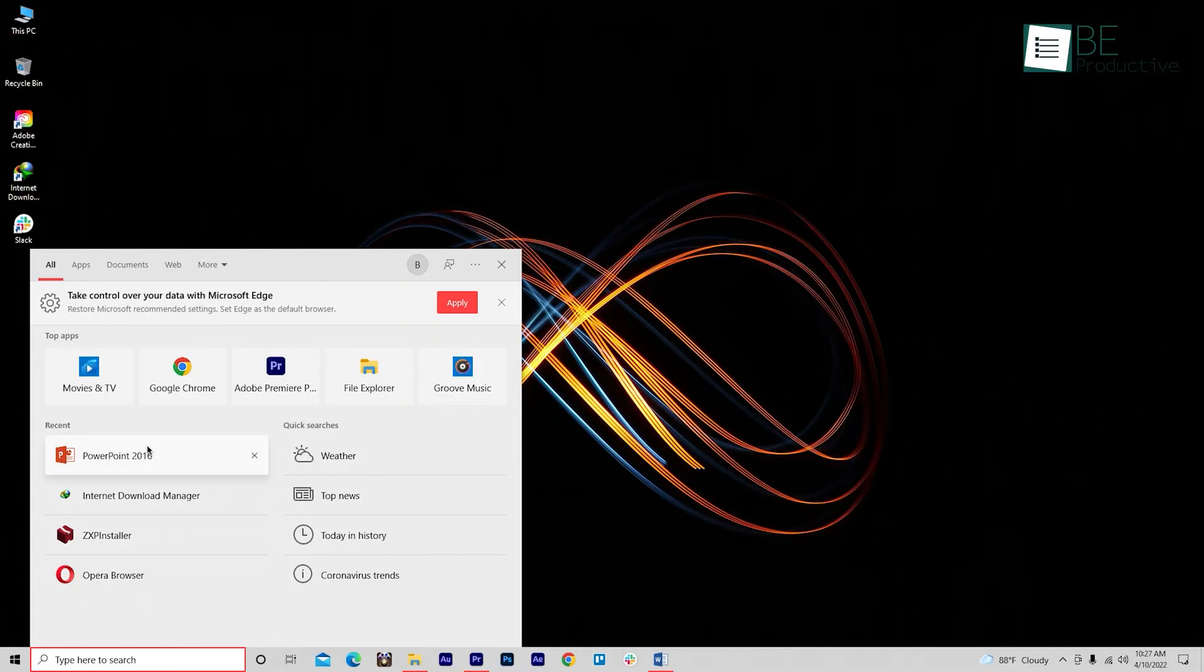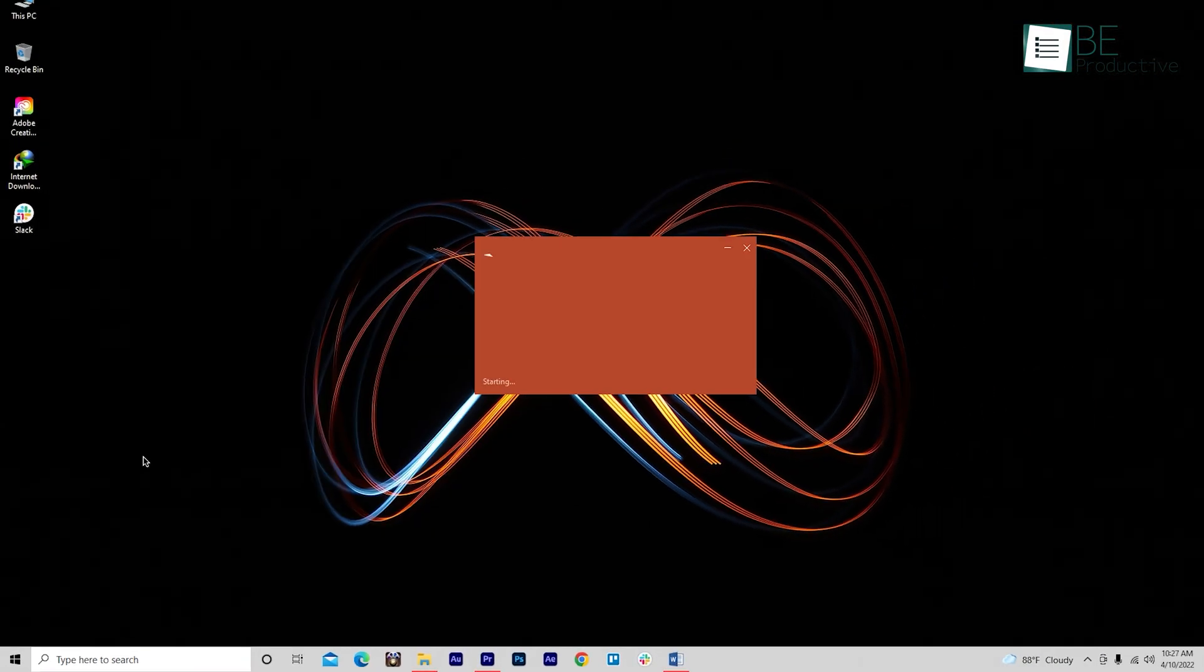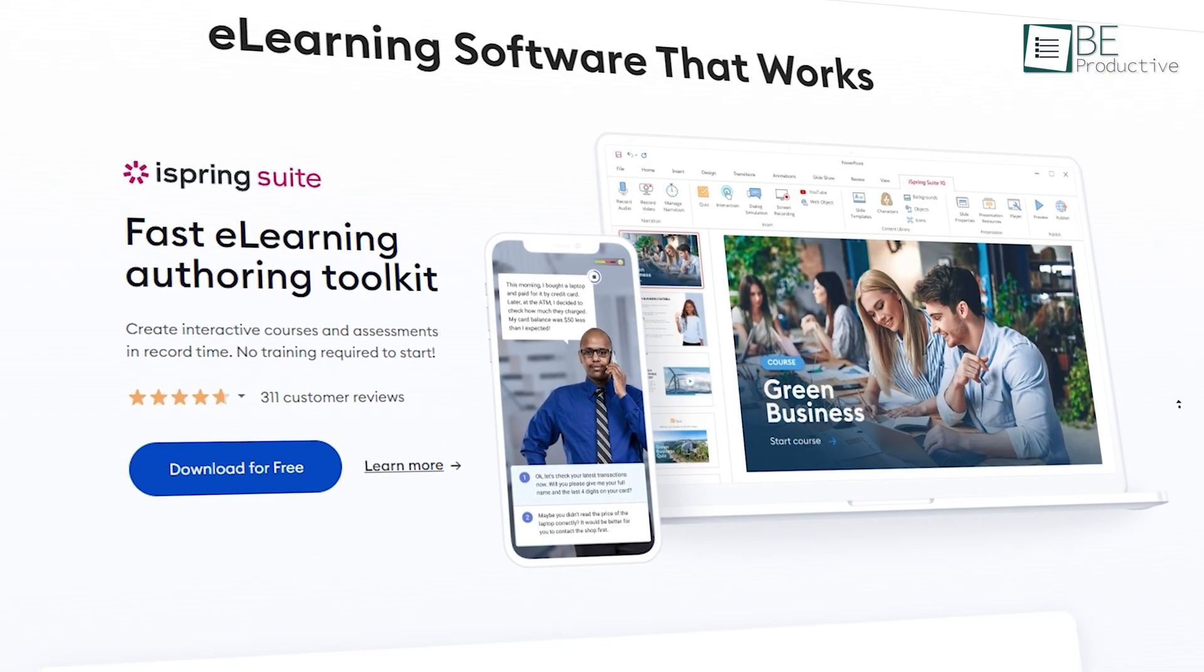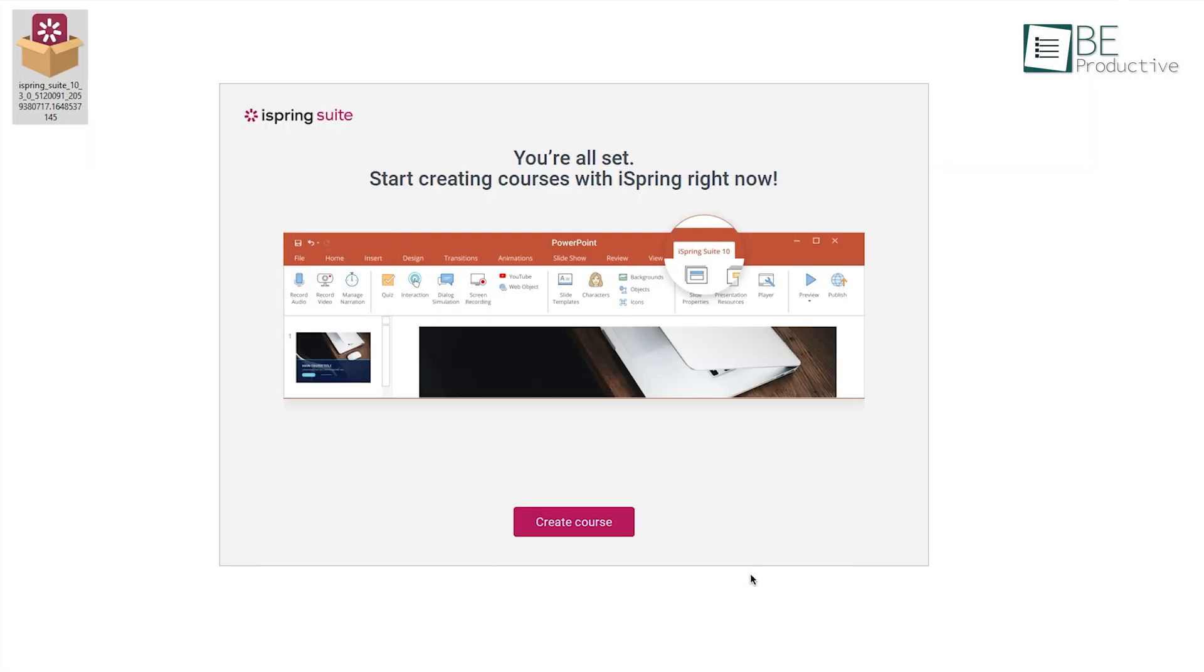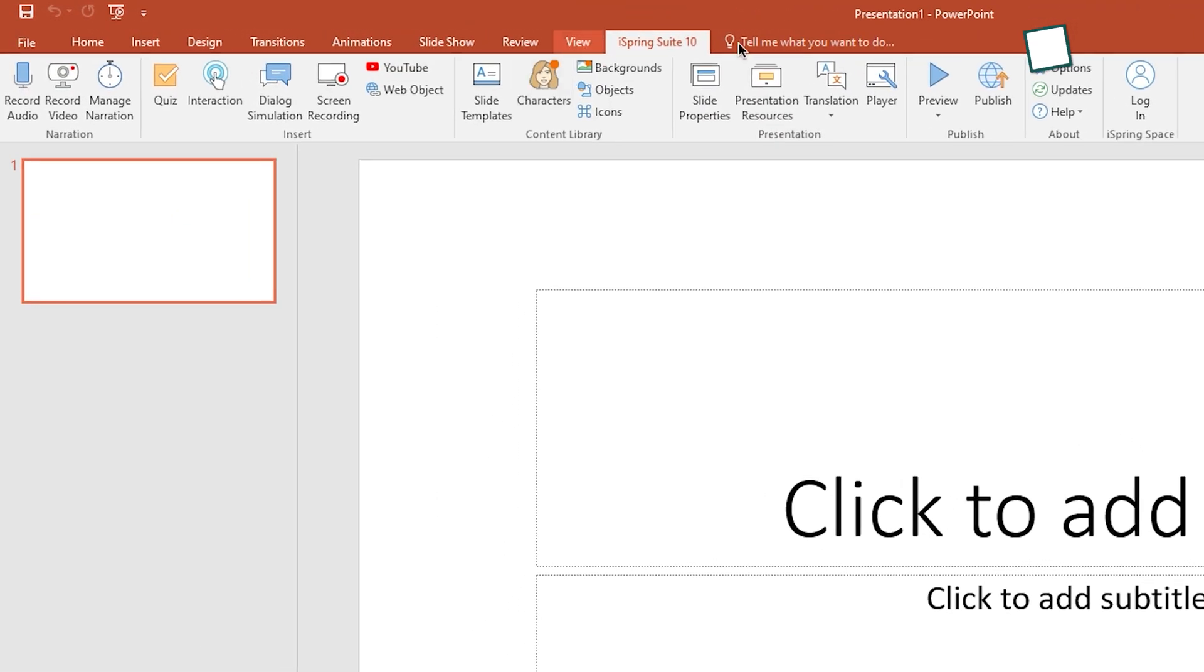Let's kick things off with the installation part, which is relatively simple. First, you need to make sure you have Microsoft PowerPoint installed on your computer. Then, download the iSpring Suite from their official website. And after installation is done, open the program and you'll see something like this on your PowerPoint.